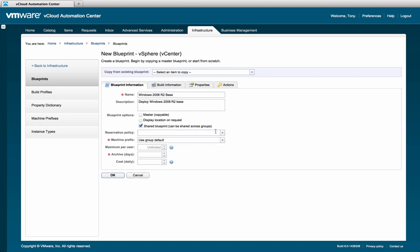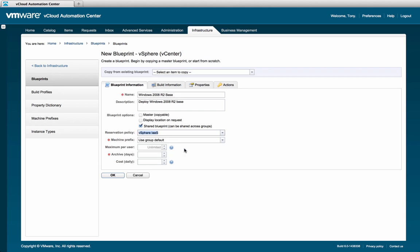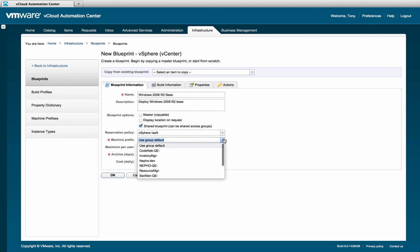Reservation policies can be used to enforce SLA and placement of our resource. Since we intend to have our virtual machine deployed on our vSphere infrastructure, we'll select the vSphere-specific reservation policy. This will enforce all machines deployed using this blueprint to be built on the intended infrastructure. The next configuration is the prefix. The prefix determines the naming convention used for each machine deployed in this blueprint.